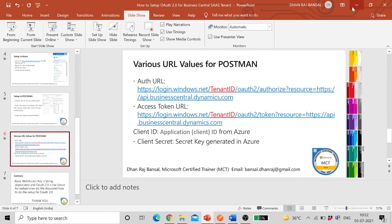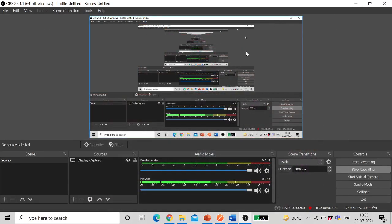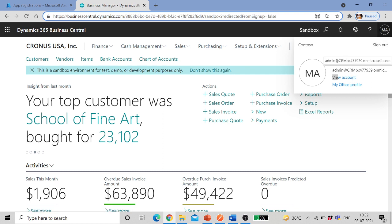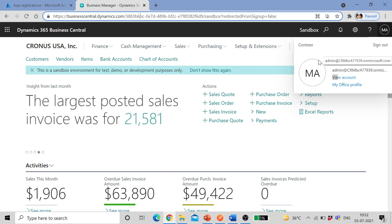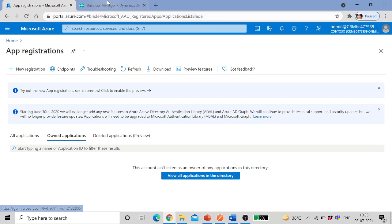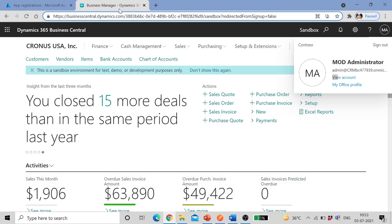Let's see it in the actual system. So here I have logged in into my Business Central SAAS environment using this ID. Using the same ID I've also logged into portal.azure.com. So these two login IDs should be same, that's the first thing.